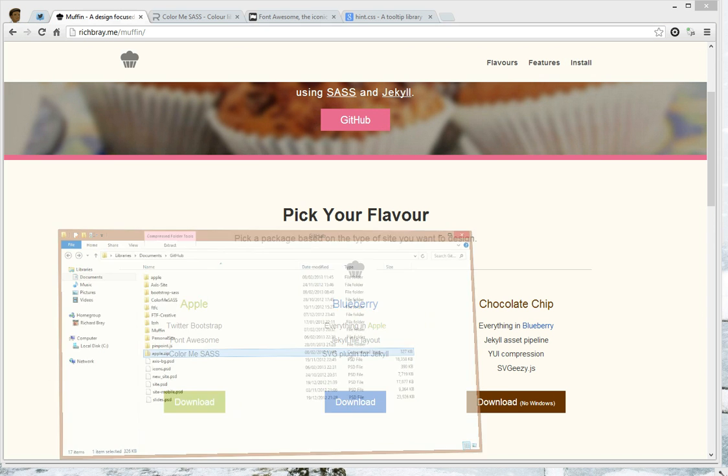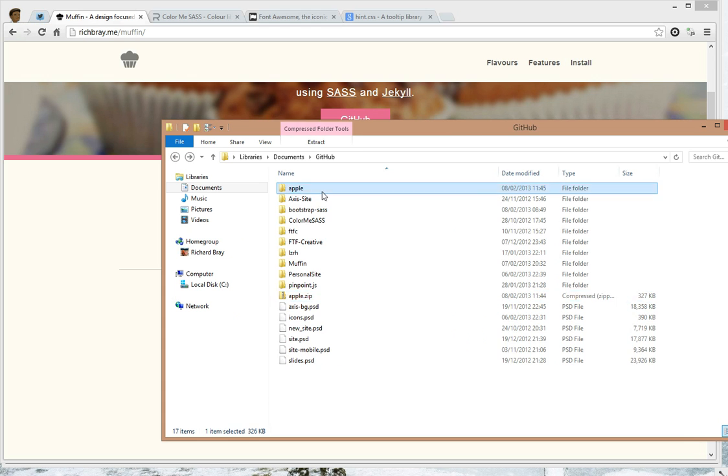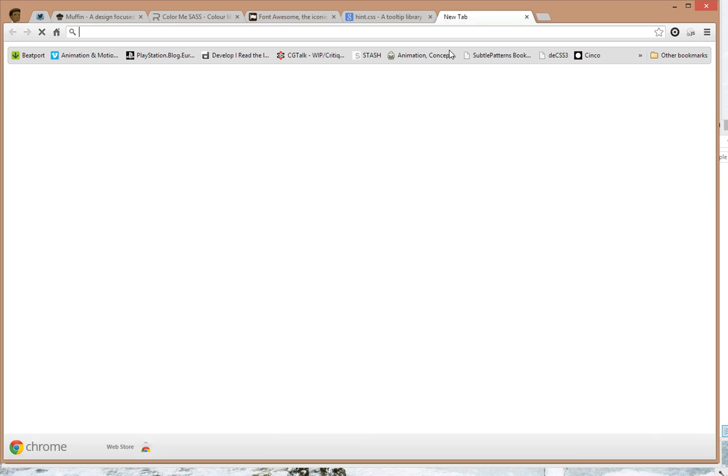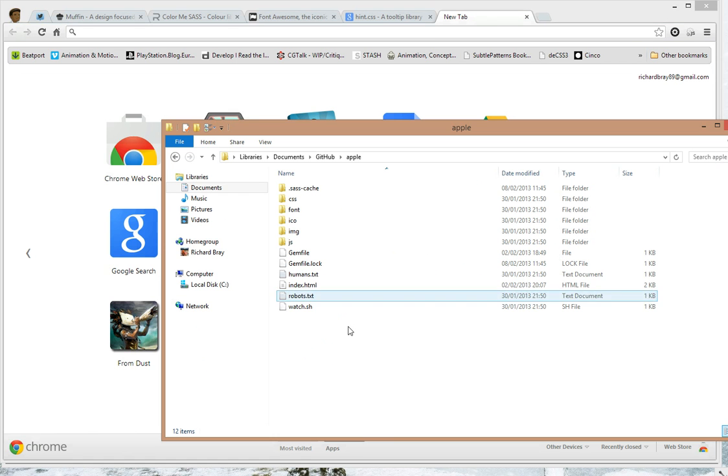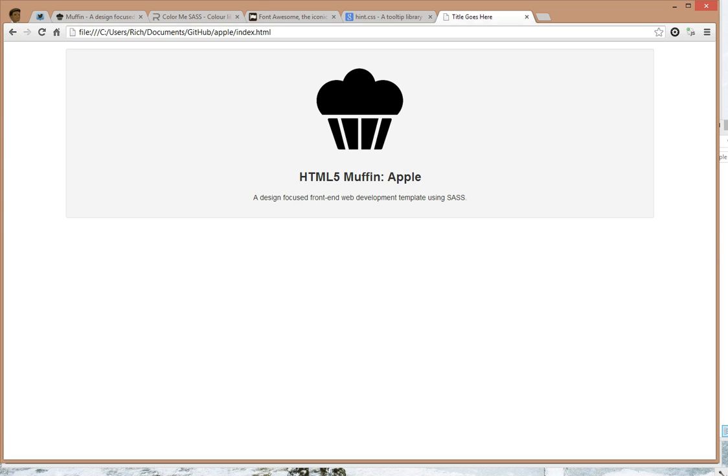Now let's open up the HTML that was produced. So open up index in Chrome. And there we have it, apple muffin.